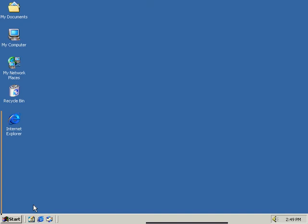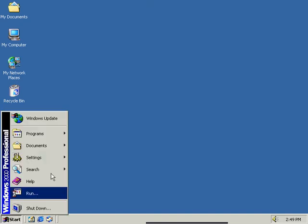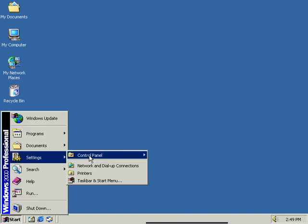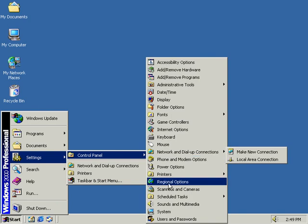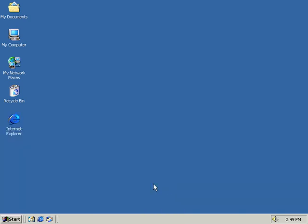We're going to talk about the different regional options, so what we want to do, we want to go to start, setting control panel, open up the control panel, and select regional options.